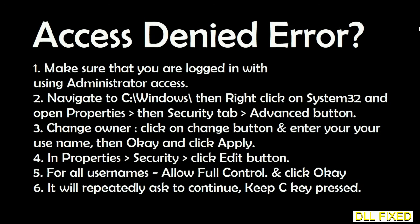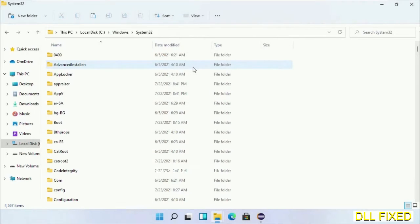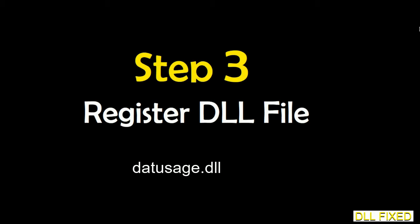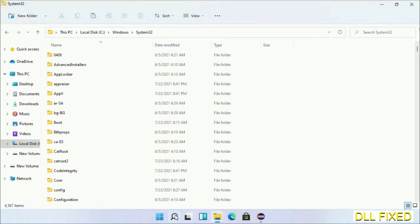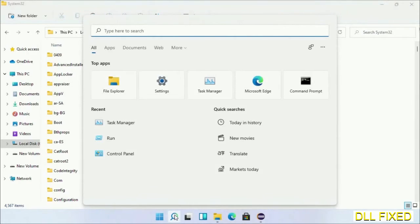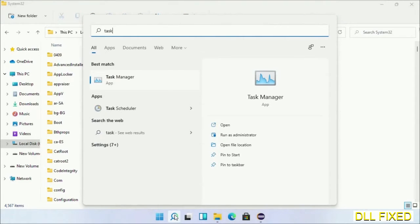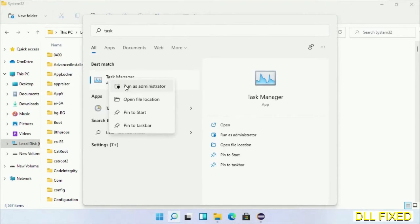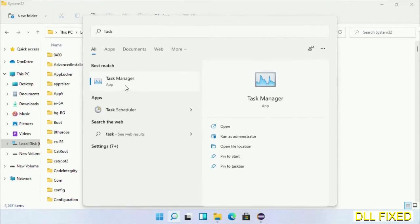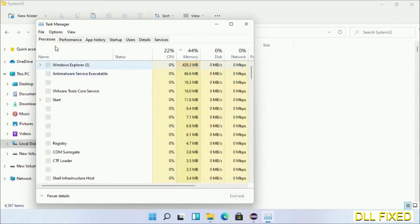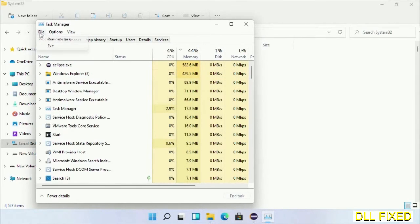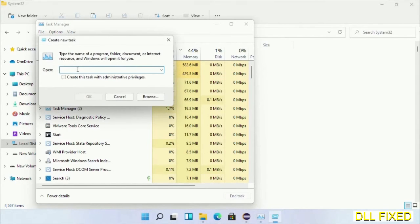Step 2 will register the DLL file we have just copied. Open Task Manager with administrator access. Click File, select Run New Task, then click on the Browse button. Open C drive again, open Windows folder, and open System32 folder.